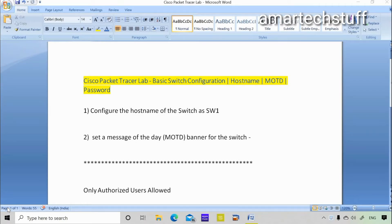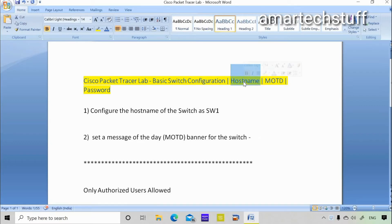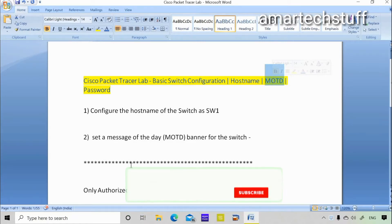Hi guys, this is Amar and welcome to Amar Tech Stuff. In this video we're going to focus on a Cisco Packet Tracer lab where we are going to see some basic switch-related configuration — how we can set the hostname of the switch, how we can set the MOTD (message of the day) banner, and some password-related configuration for the switch.